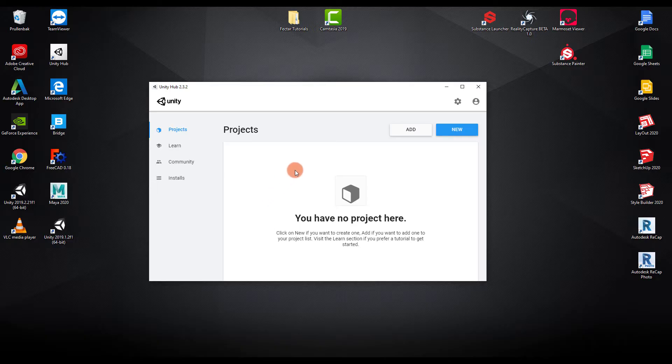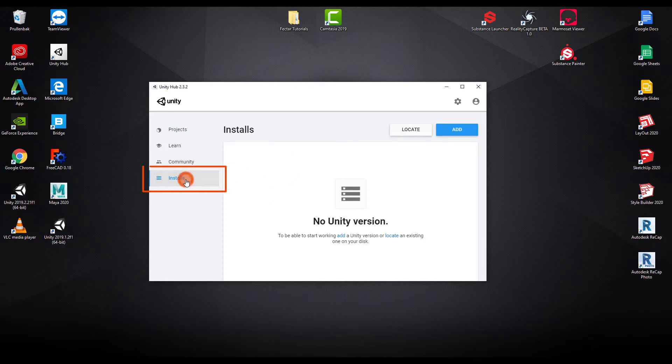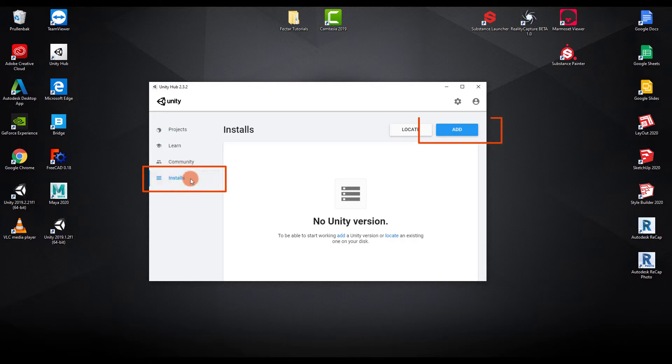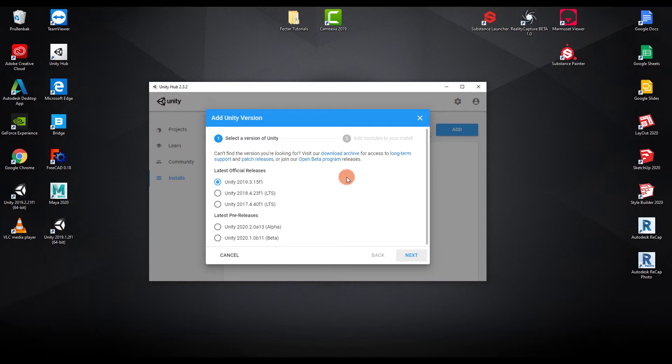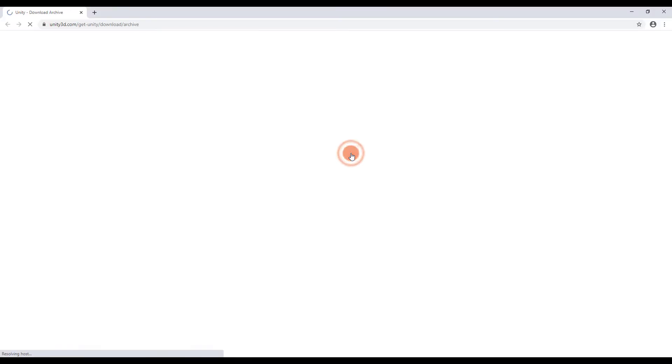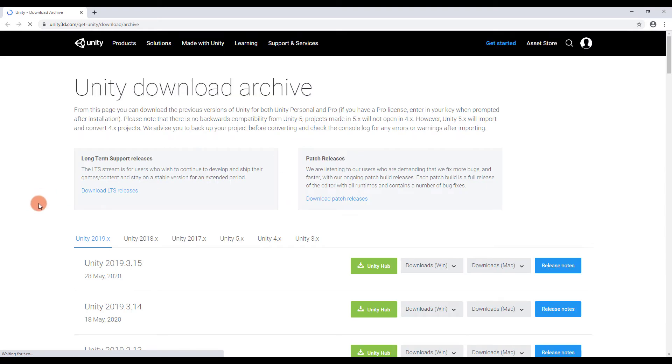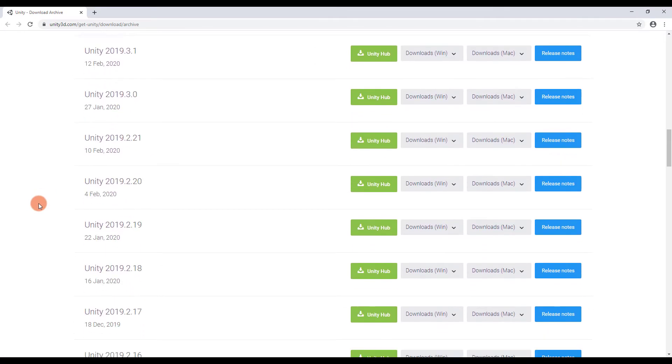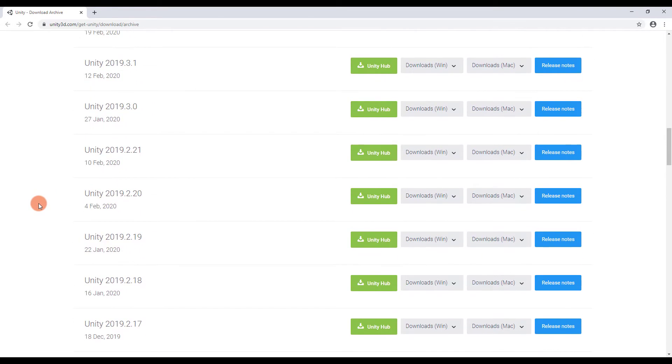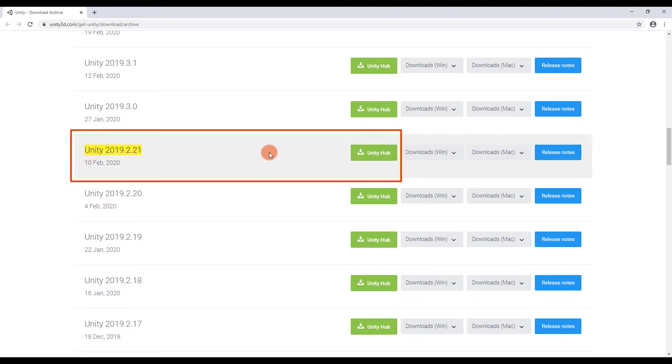When you've installed the Unity Hub, head to Installs and click Add. You have to install Unity 2019.2.21. Newer versions are not yet supported. Click on Download Archive and scroll down to Unity 2019.2.21 and click Open in Unity Hub.